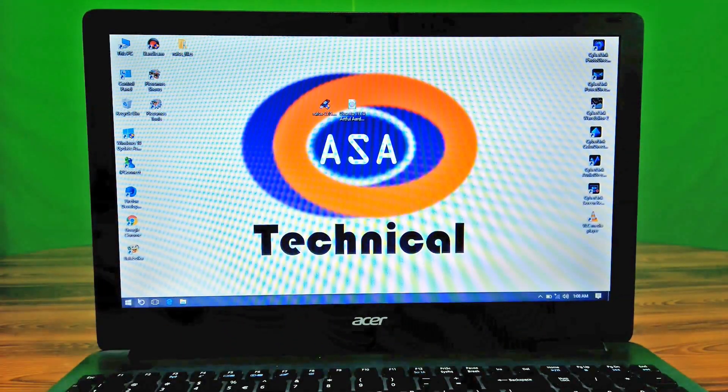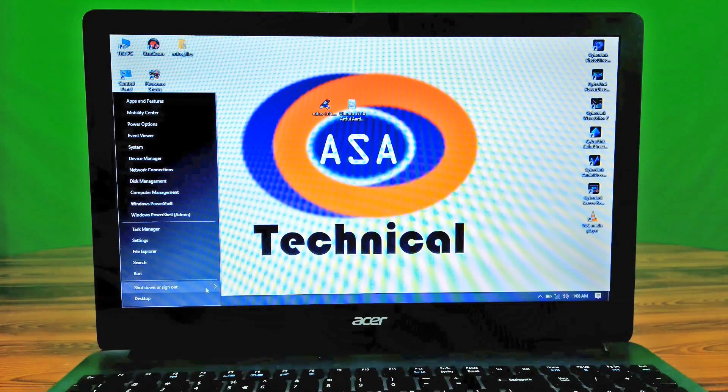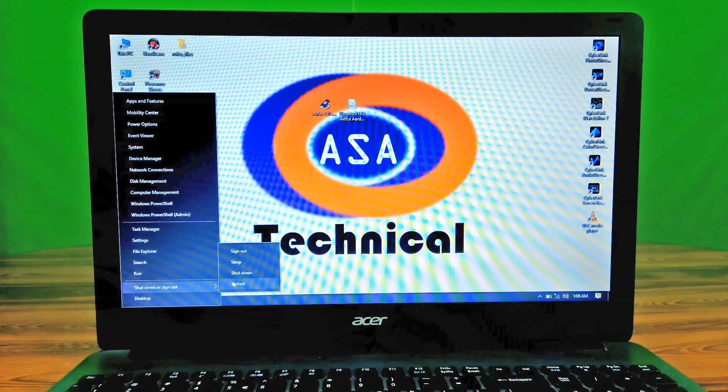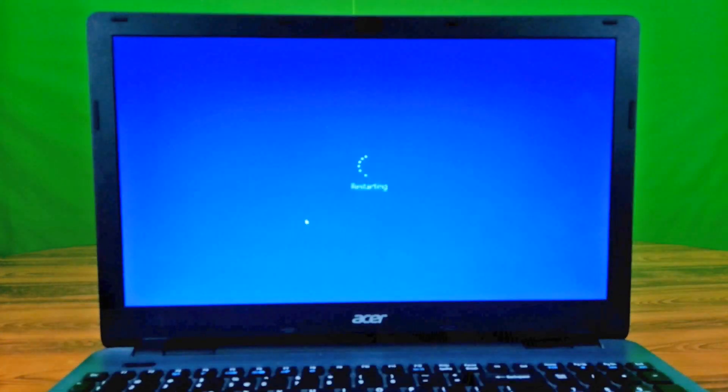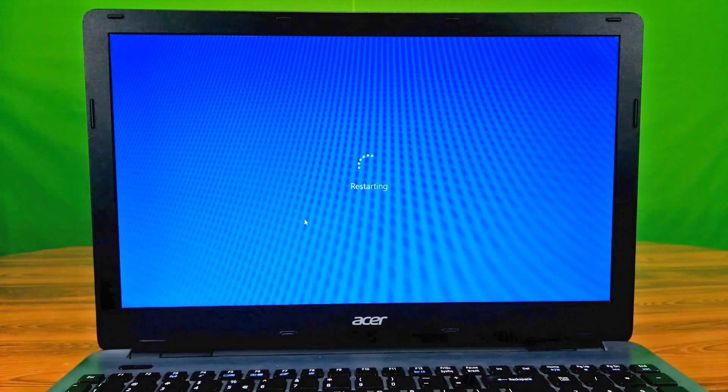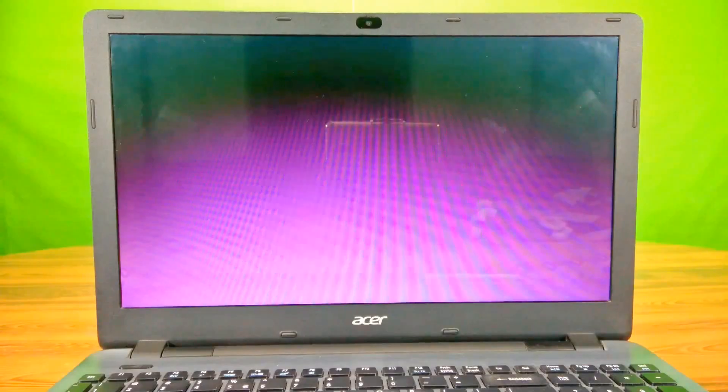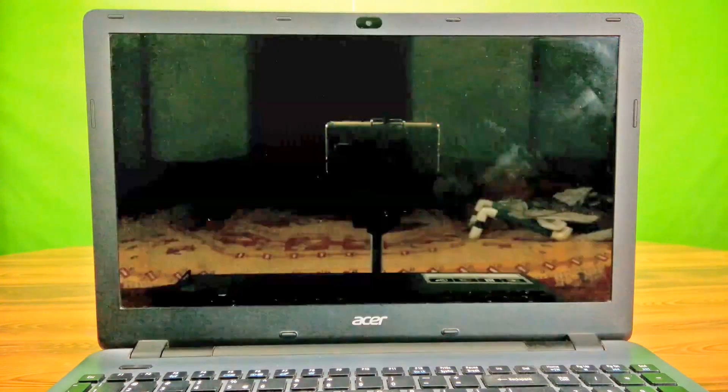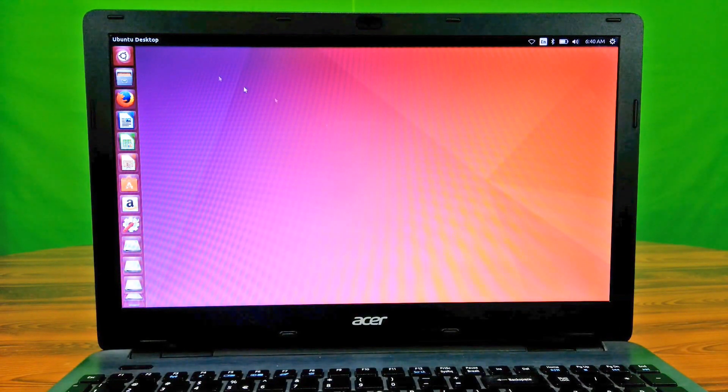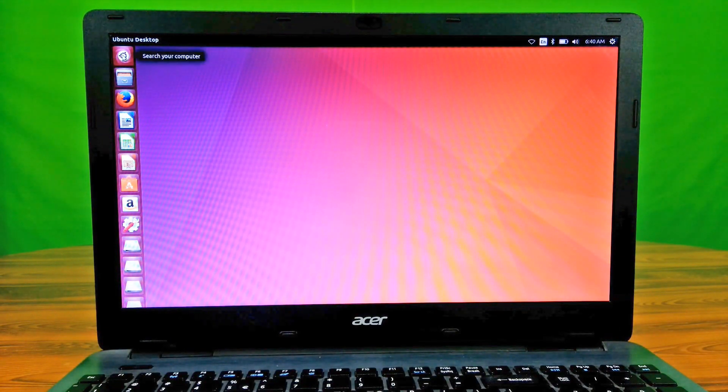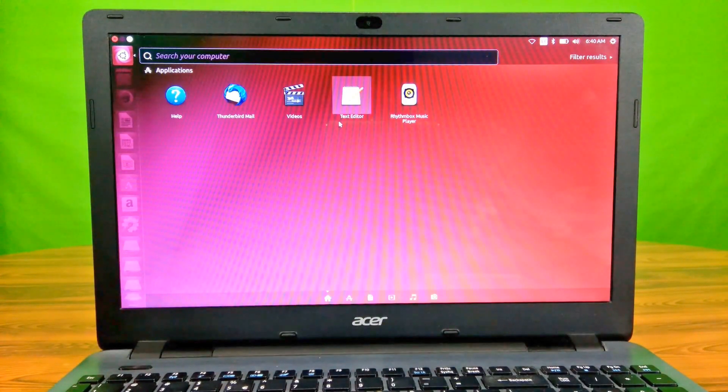Now let's see if Ubuntu 17.10 is working properly or not. Yeah, done. It's working properly and very fast.